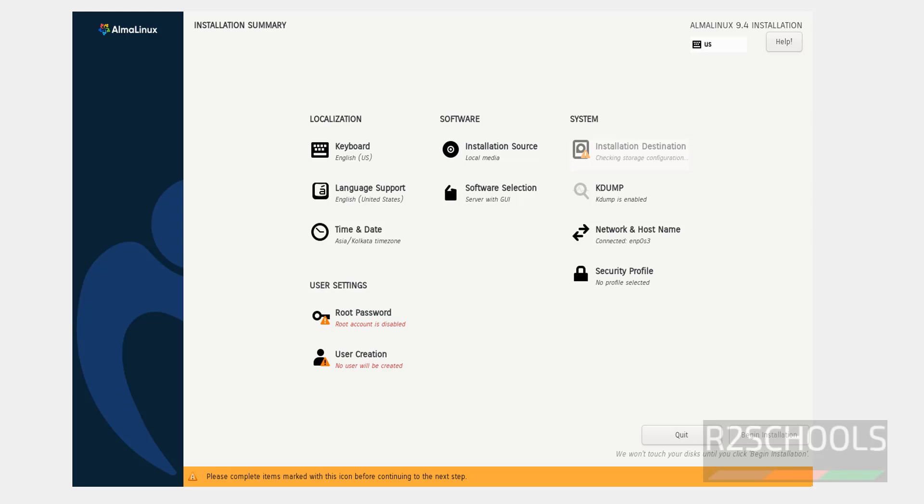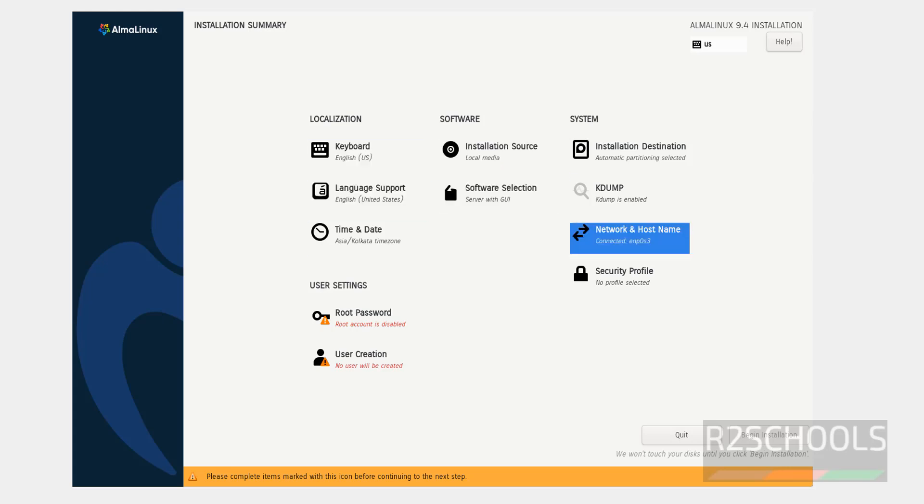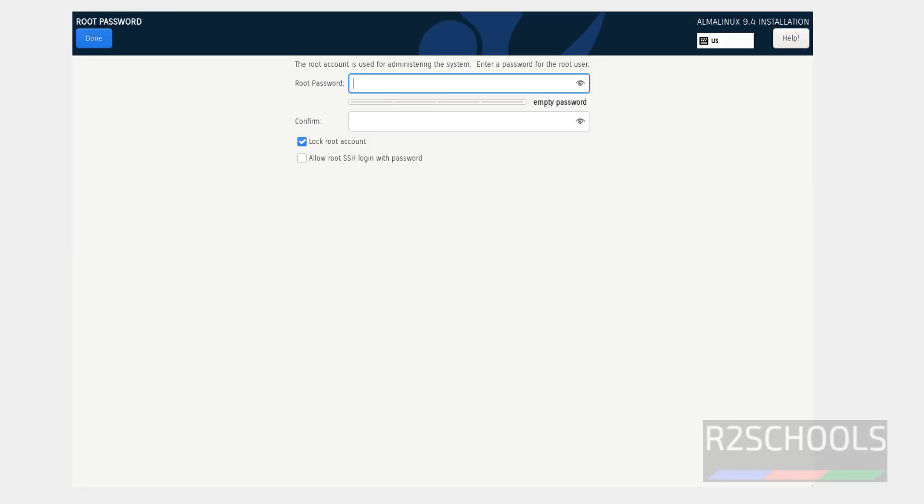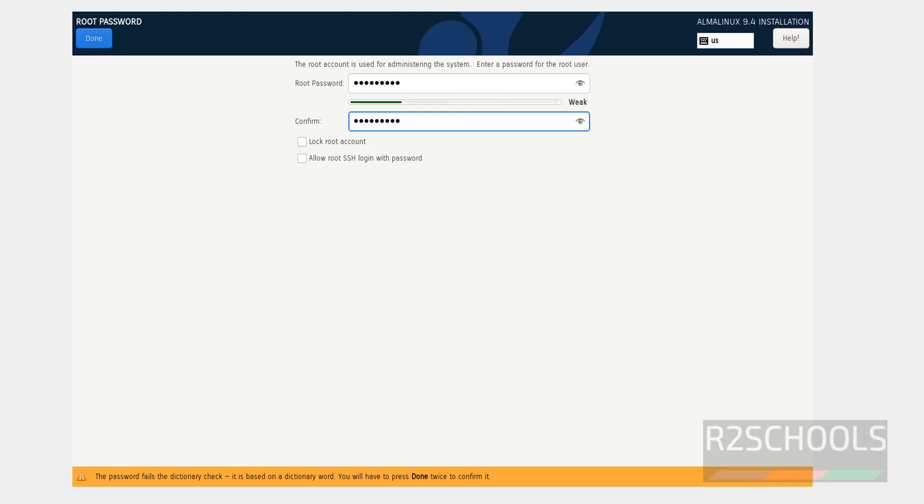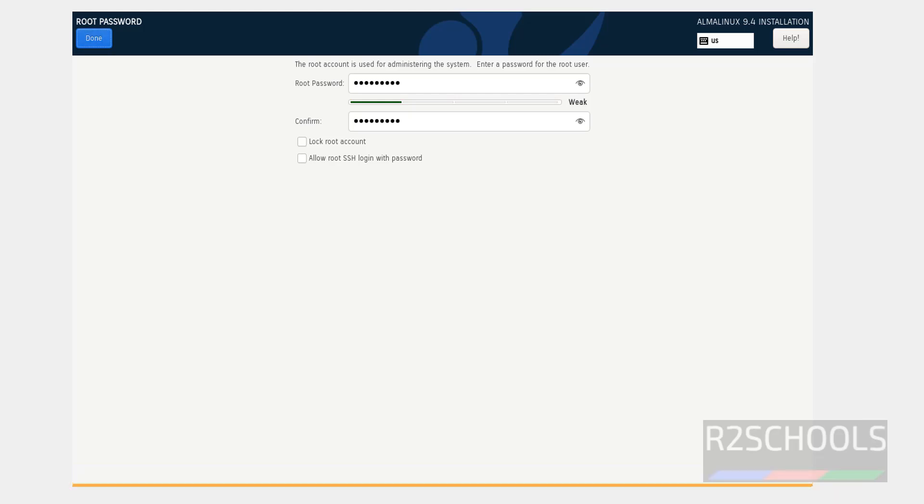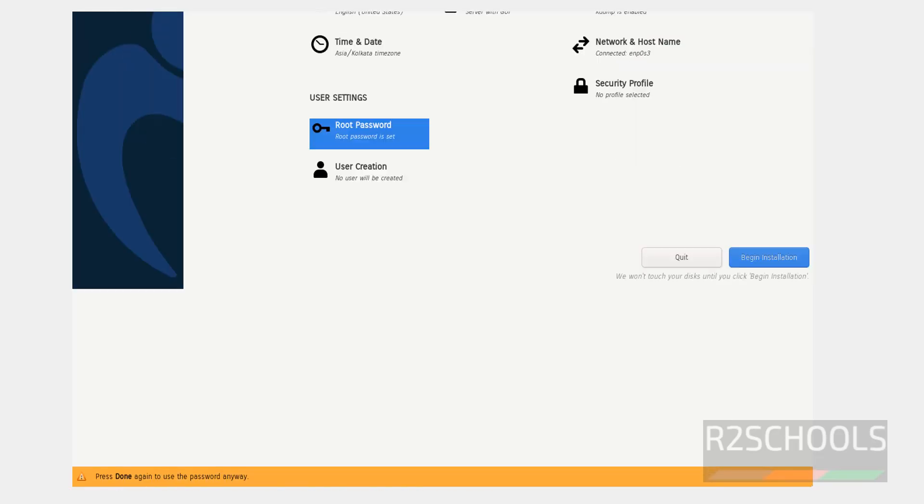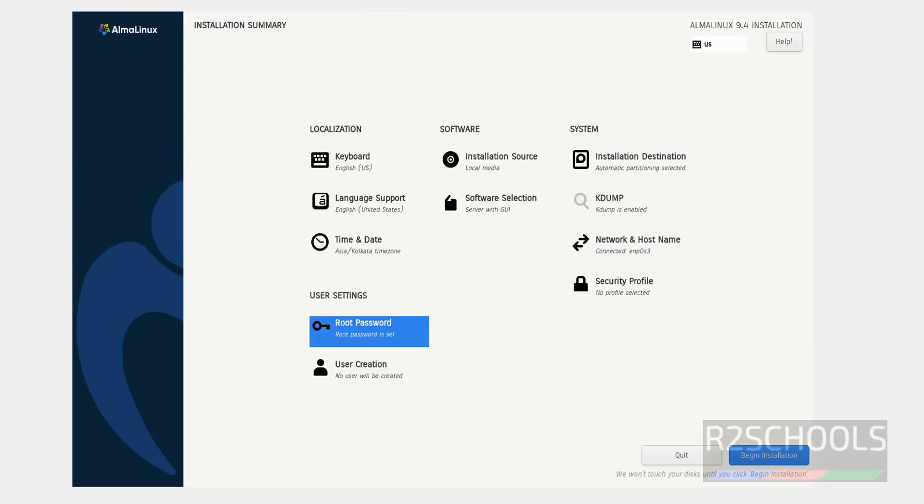Now we have to provide the password or set the password for root account and create the user. Provide the password. If you want to lock the password, you have to click on this check box. Otherwise, click on done. See, now we are able to click on begin installation.